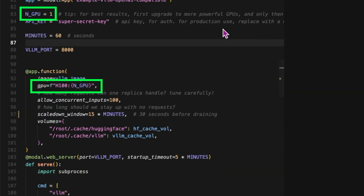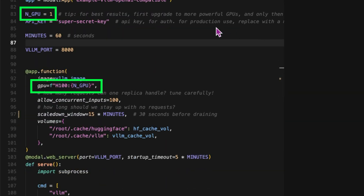We're assigning one H100 GPU per container. And here's what I love about Modal: all of this — the image configuration, the volumes, the GPU setup — it's all defined right here in our Python code. No separate config files, no YAML, no wrestling with Docker files, just Python.